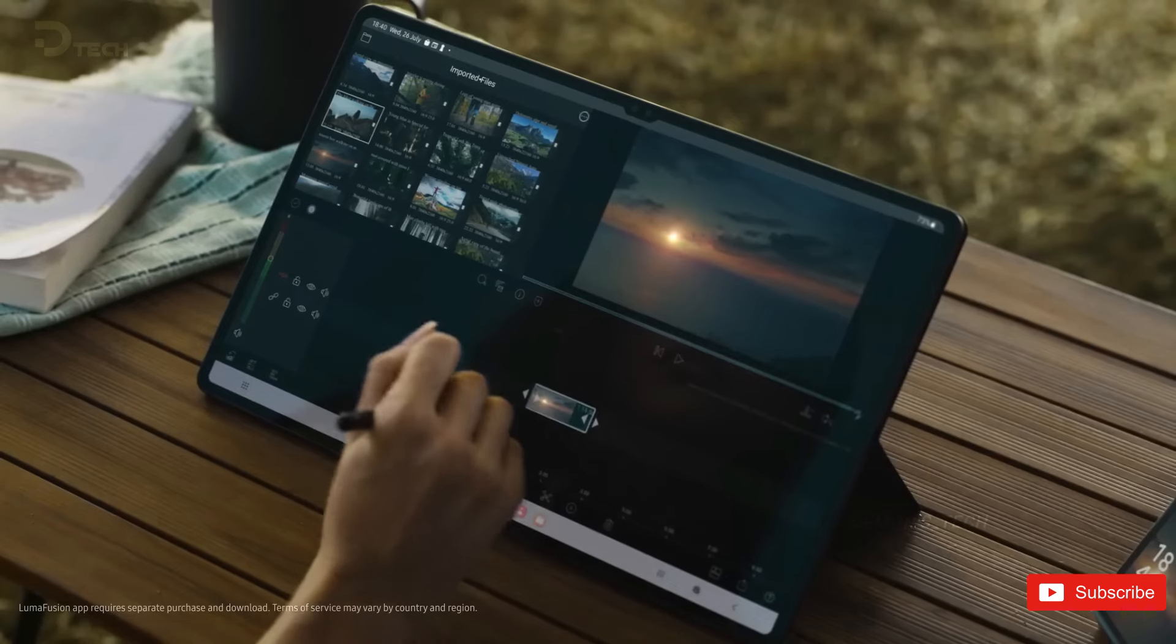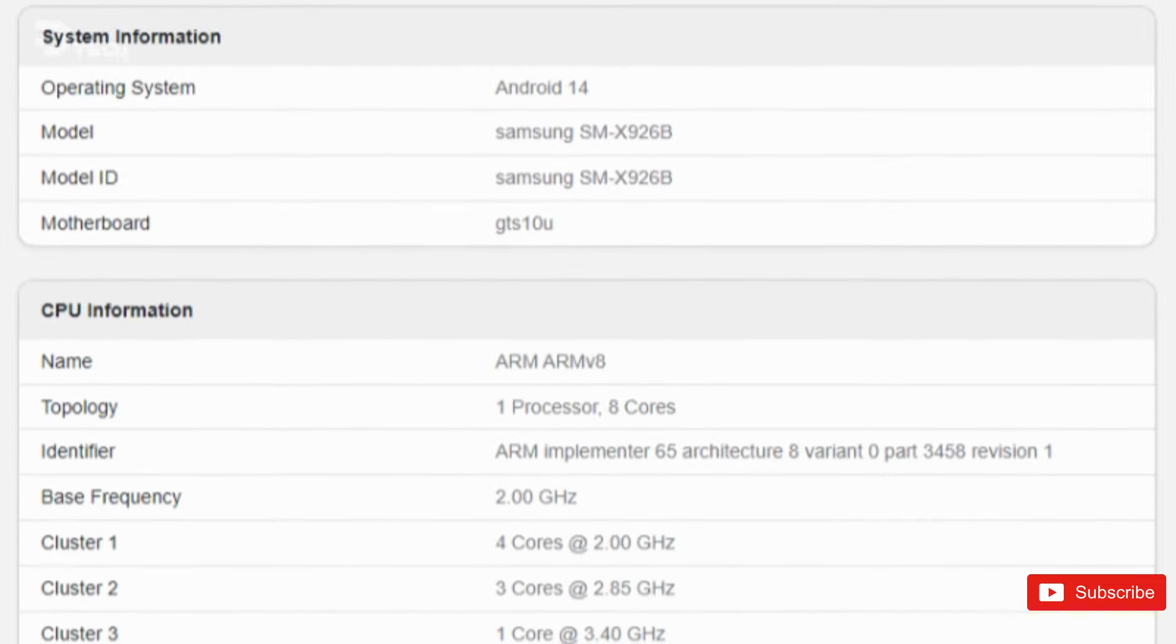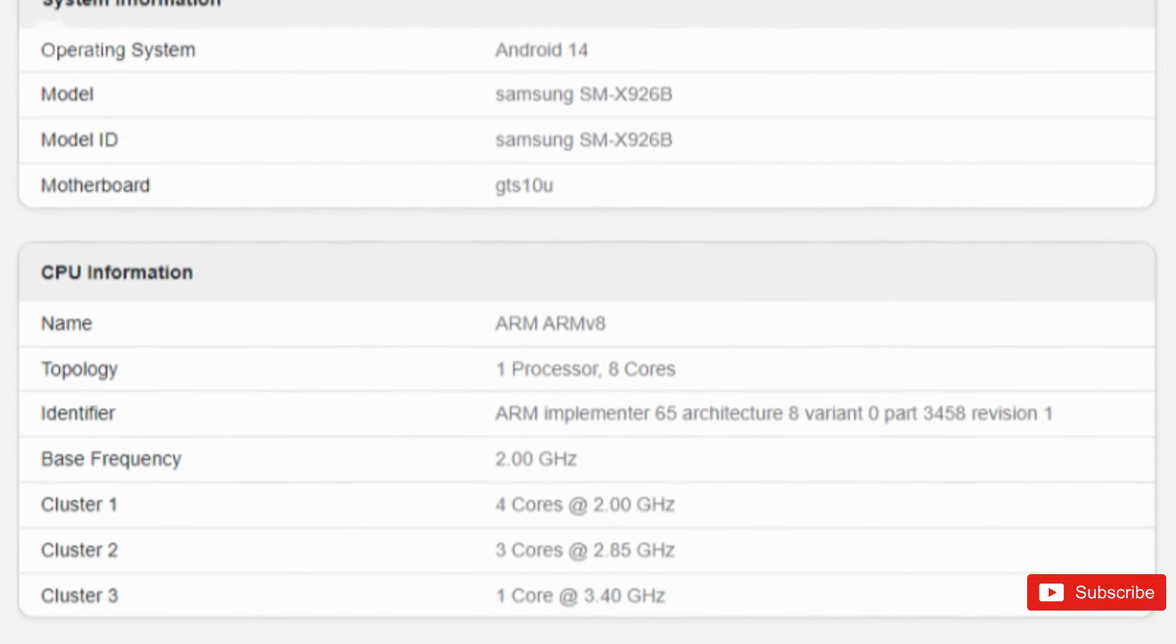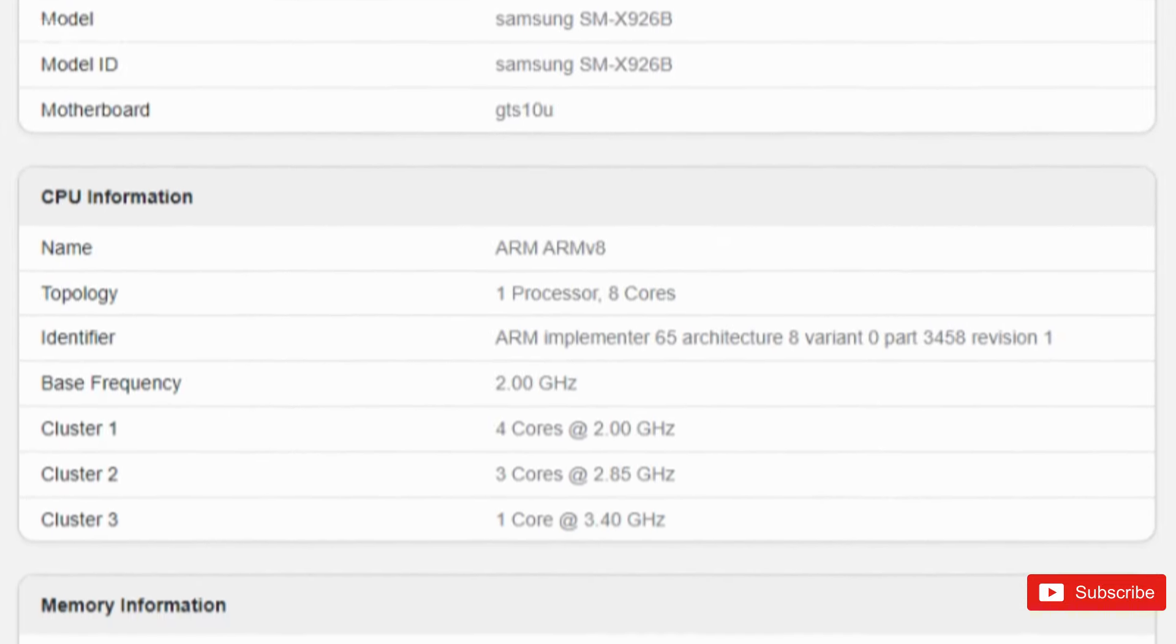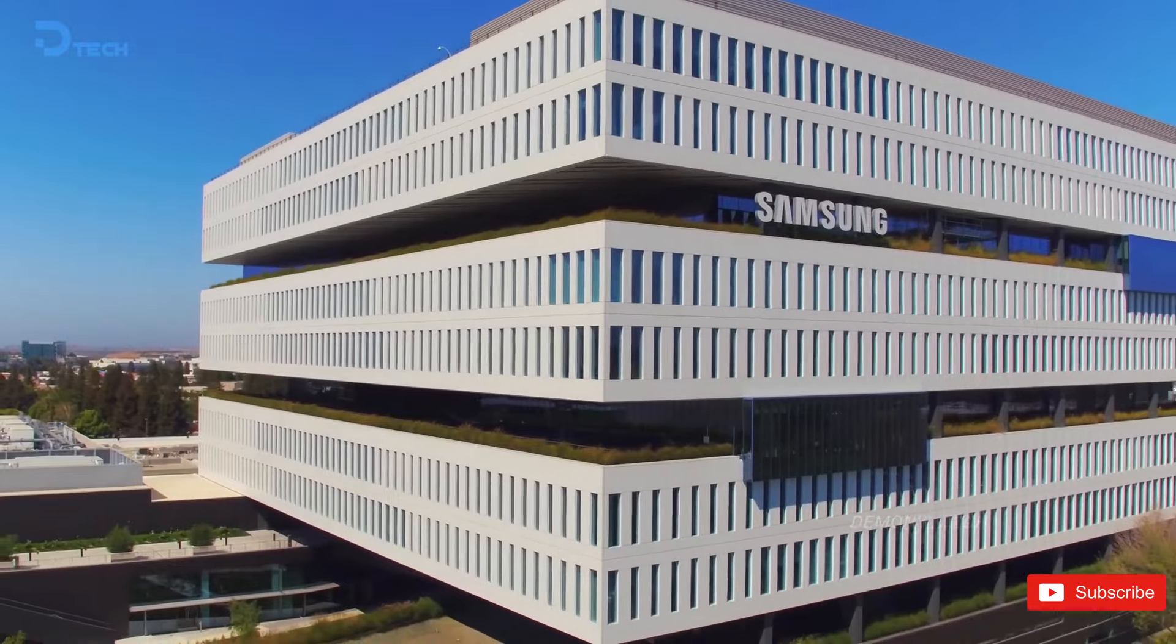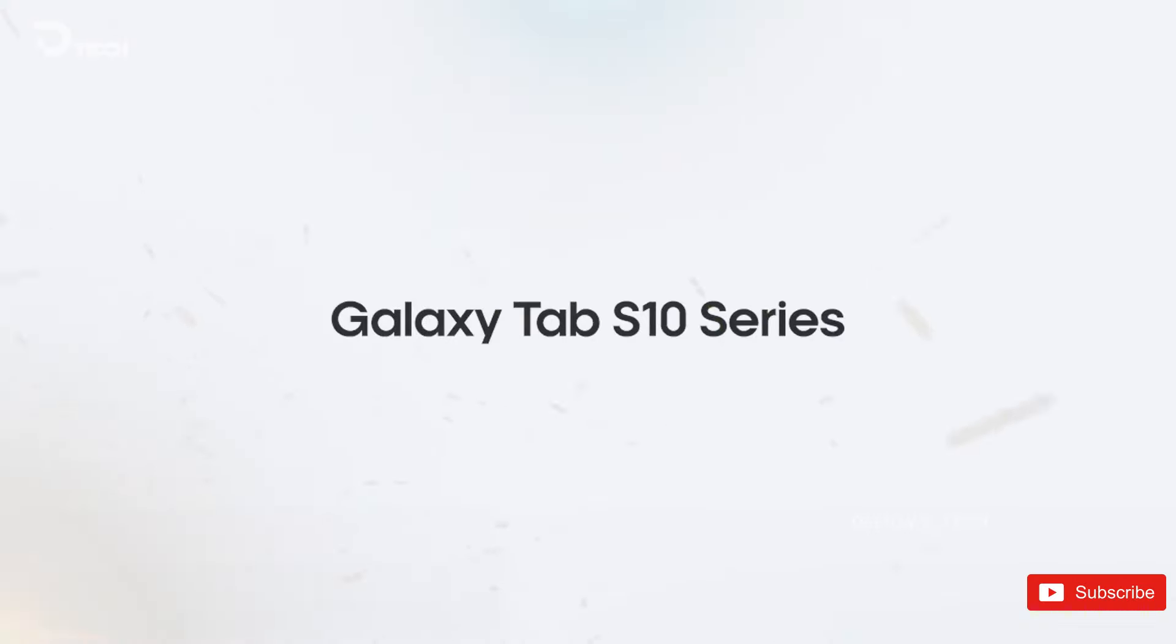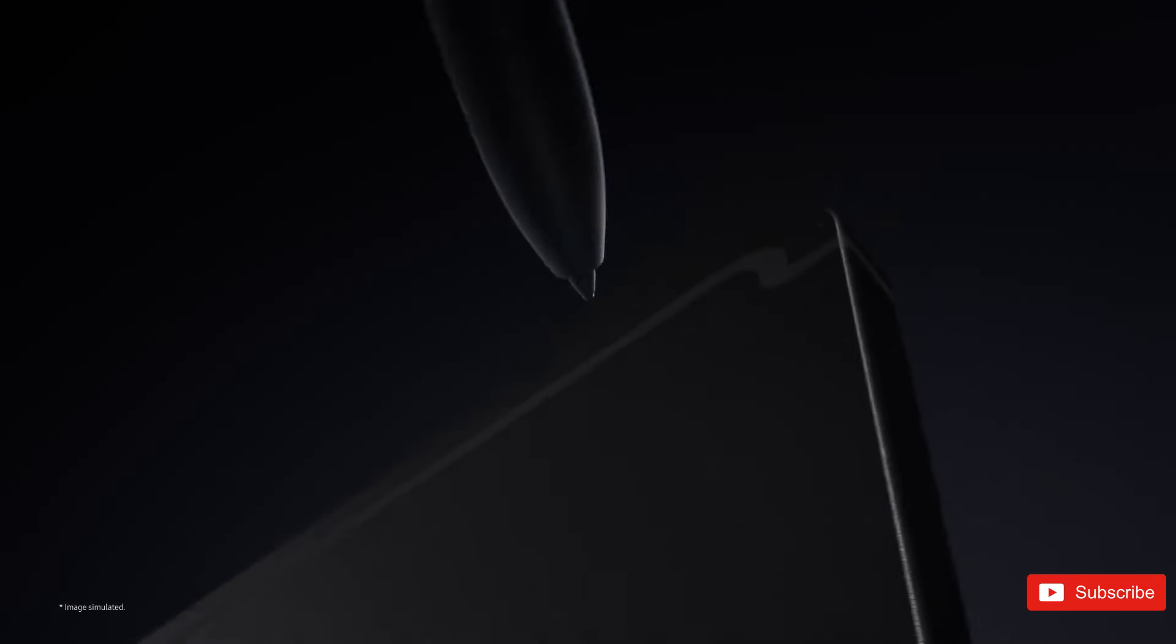Additionally, the Geekbench report highlights that the RAM will remain at 12GB, consistent with the Tab S9 series, while a variant of the Ultra is expected to offer 16GB of RAM, likely limited to specific regions and configurations.